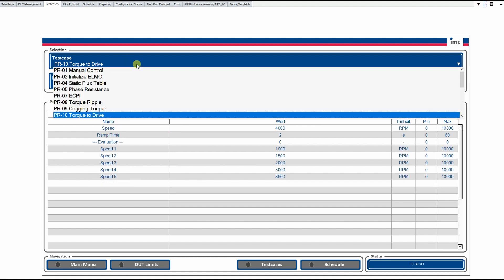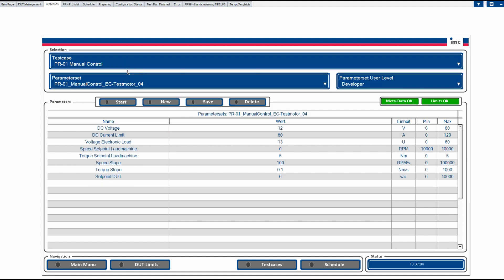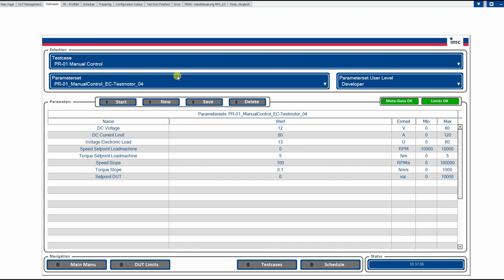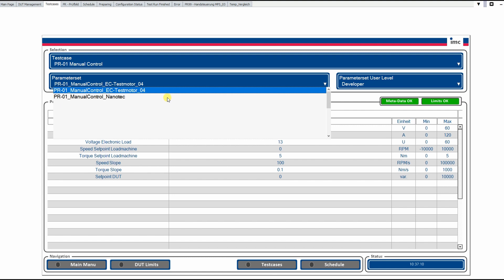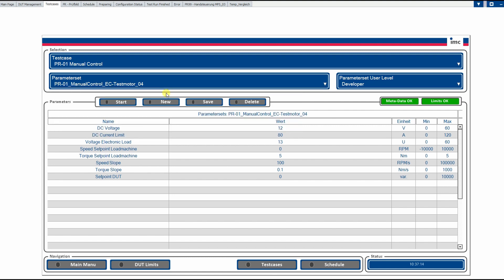So in the manual control, which is the test we would like to use now for a manual operation mode, we have a predefined parameter set for our test motor here. And on the other side, we have some predefined settings for the voltage, the current, the electrical load, speed points and torque points and some slope for speed and torque as well.